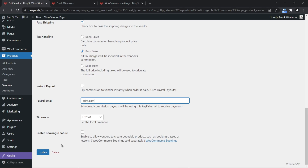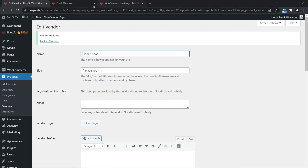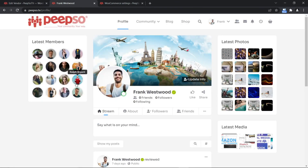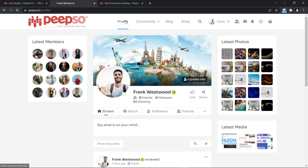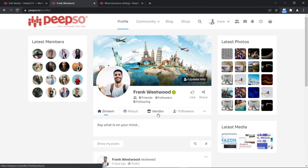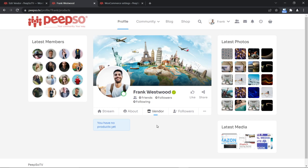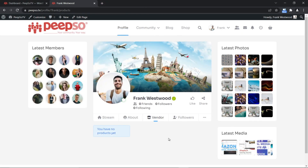Once you enable the booting feature and refresh Frank's profile, you will see that he now has a new tab called Vendor, because he is a vendor. He is the admin user — the person who is going to collect commissions from the sales.